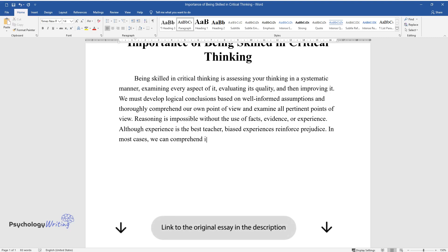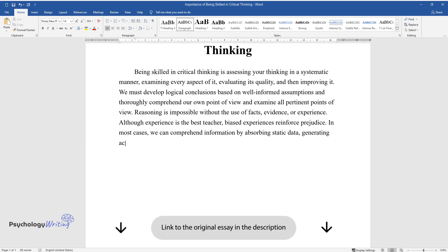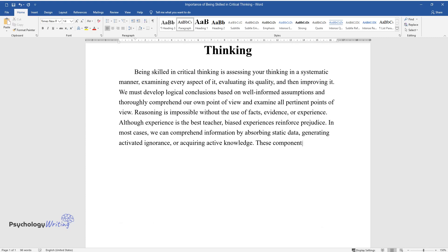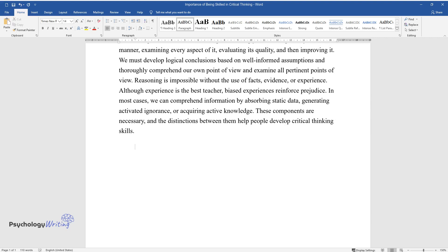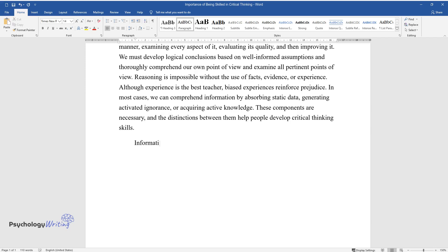Although experience is the best teacher, biased experiences reinforce prejudice. In most cases, we can comprehend information by absorbing static data, generating activated ignorance, or acquiring active knowledge. These components are necessary, and the distinctions between them help people develop critical thinking skills.